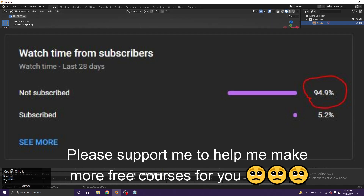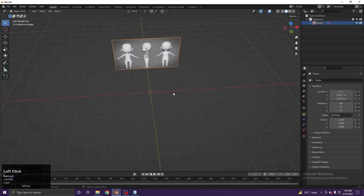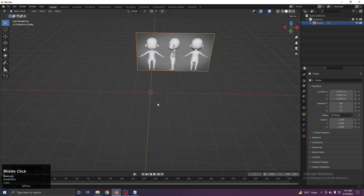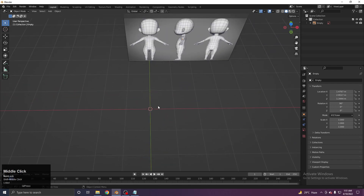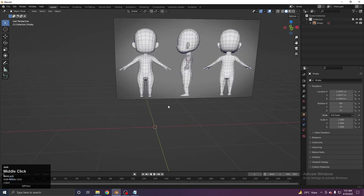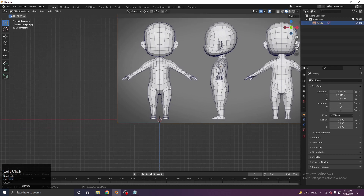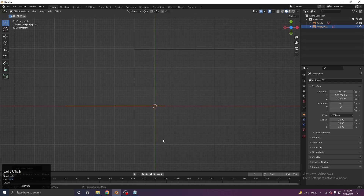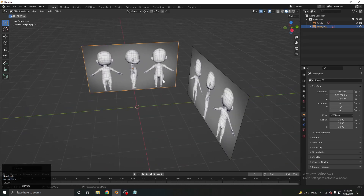Now I'll set up the reference images. I move the front reference down with G Y and make sure it's roughly in the center. The first rule is: always make your character in the center. Then go to the front view, go to top view with Numpad 7, and Shift+D to duplicate the reference, move it, and rotate it 90 degrees for the top view.